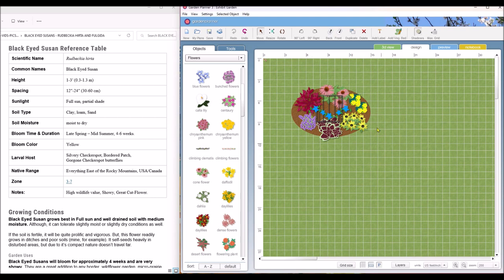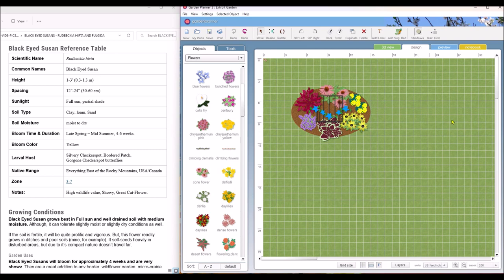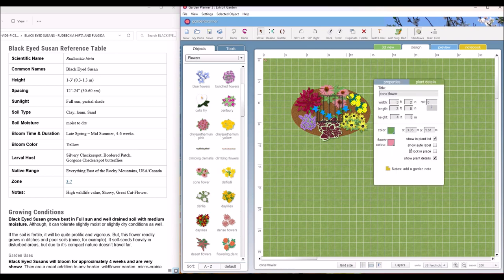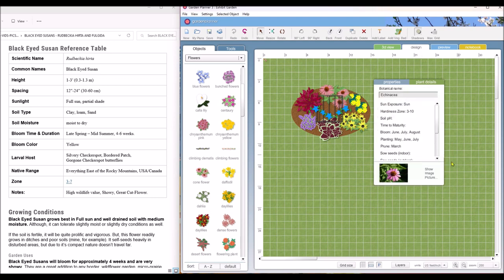So I have here the garden that I put together in the last video. I changed a couple of the flowers but it's basically the same garden. And if you click on the plant, this properties box comes up and if you click down here show plant details you get a plant details tab.